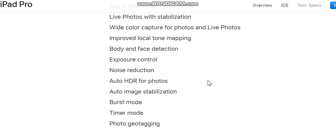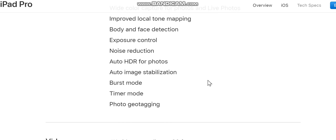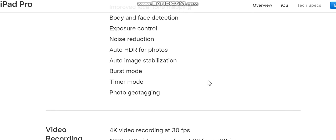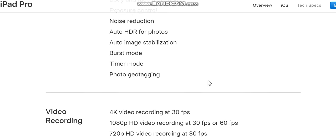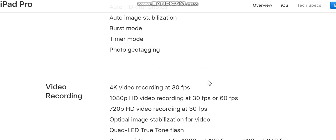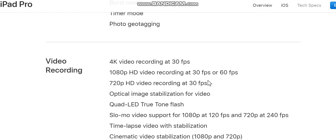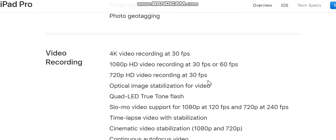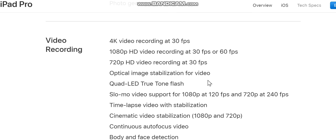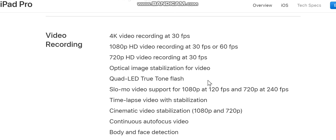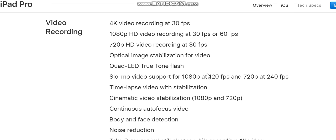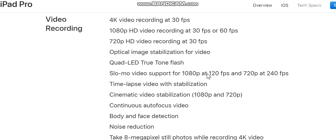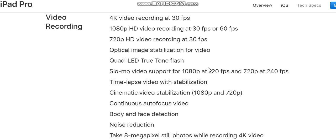Body and face detection, exposure control, noise reduction, auto HDR for photos, auto image stabilization, burst mode, timer mode, photo geotagging. Video recording: 4K video recording at 30 fps, 1080p HD video recording at 30 fps or 60 fps, 720p HD video recording at 30 fps.